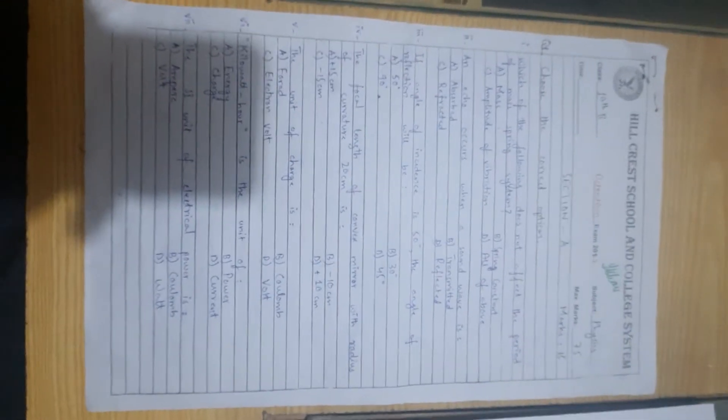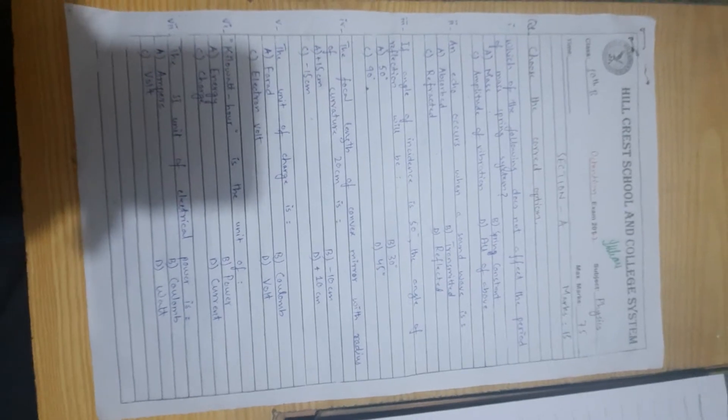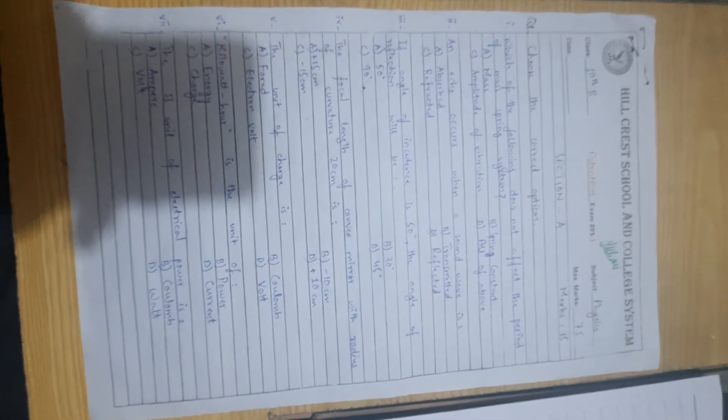Number 5, the unit of charge is coulomb, option B.